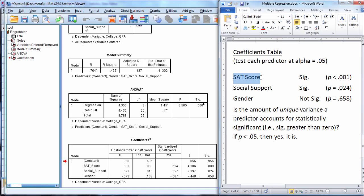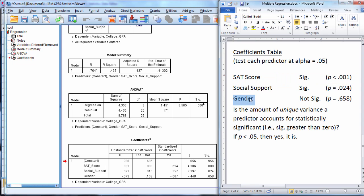Here's the results. SAT is significant, social support once again was significant, and then gender was not significant as its p-value was greater than .05.